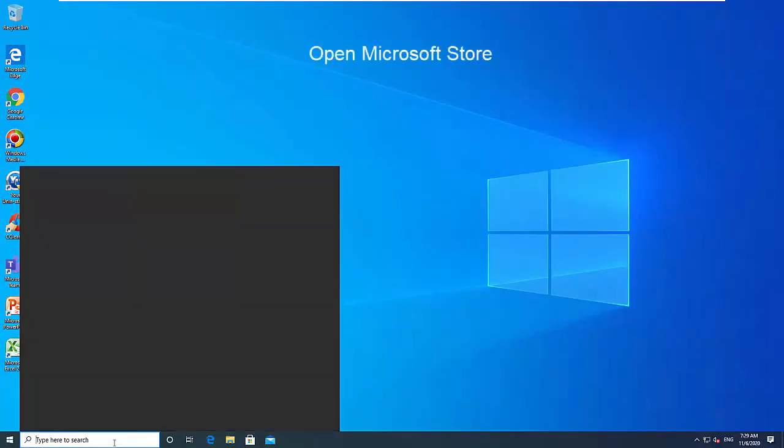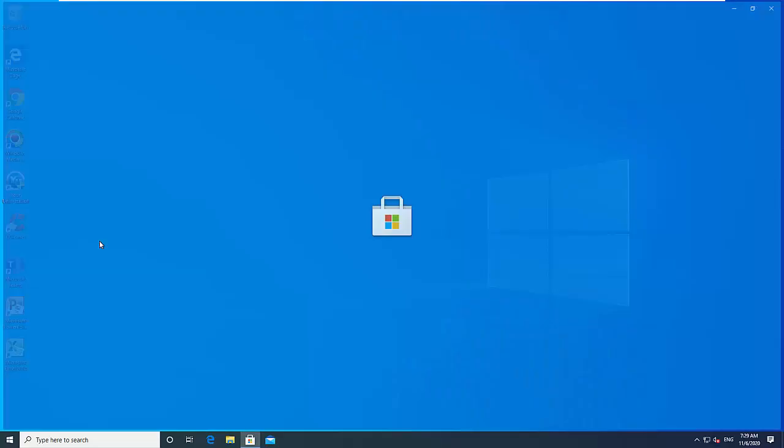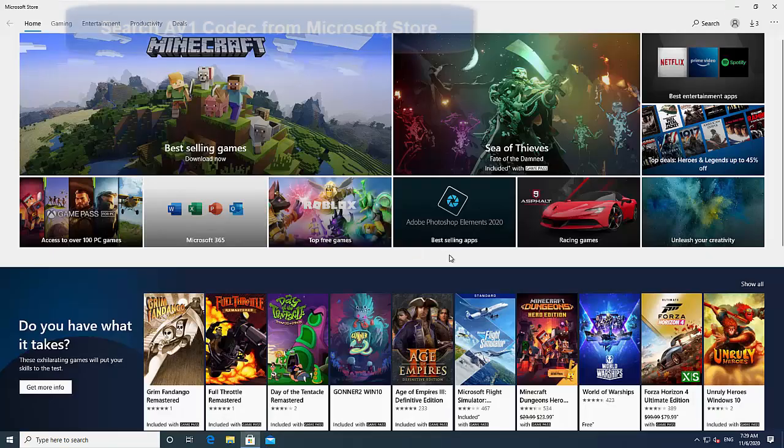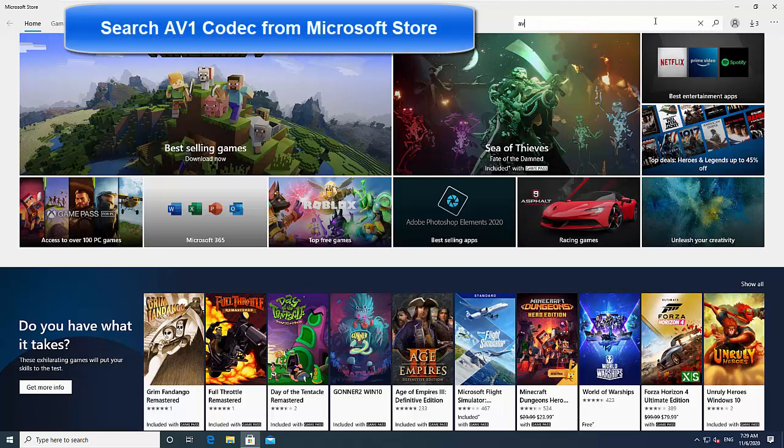Open Microsoft Store and search for the AV1 video extension app from the Microsoft Store.